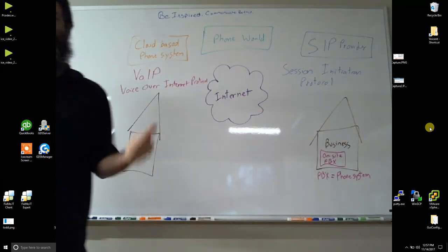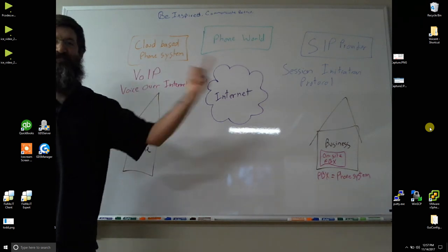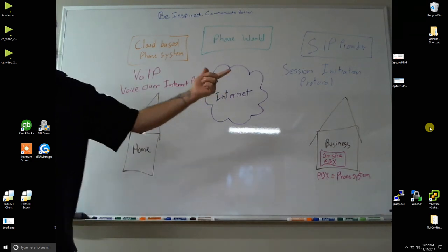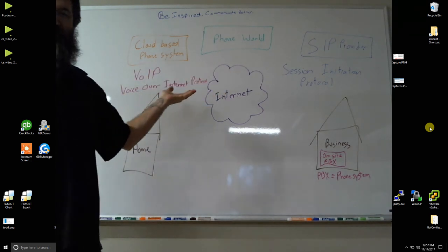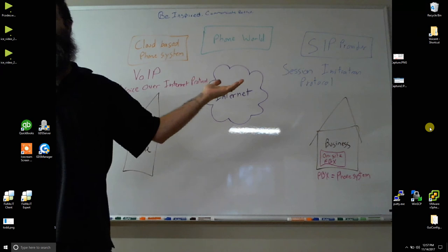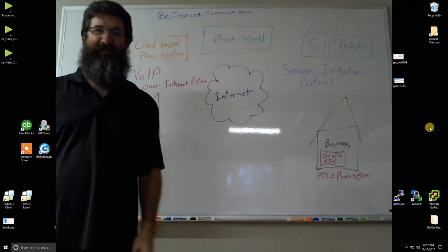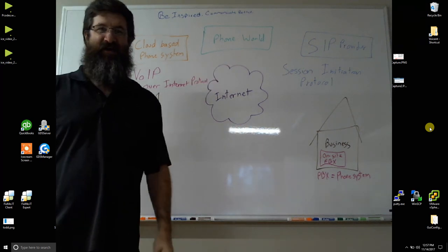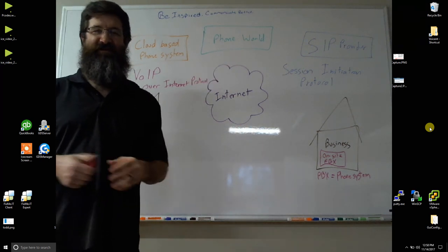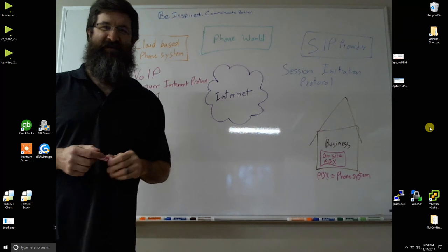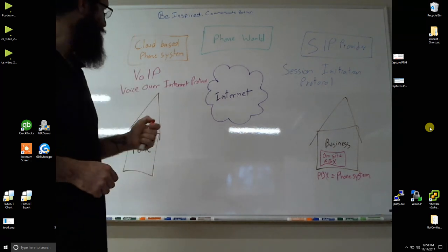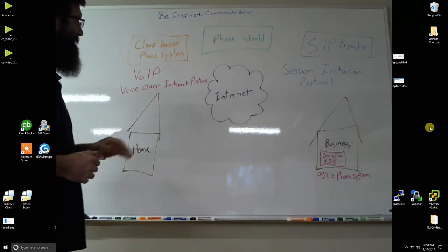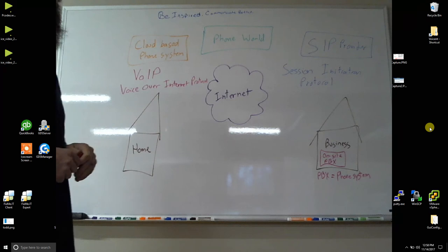Today we're going to look at the difference between VoIP and SIP. What is VoIP? How does it relate to my phone system? What is SIP? And how is it different from VoIP? I hear them both. Are they interchangeable? Are they the same thing? Why do I need it? What does it mean? So let's start by looking at what I have on the board here.